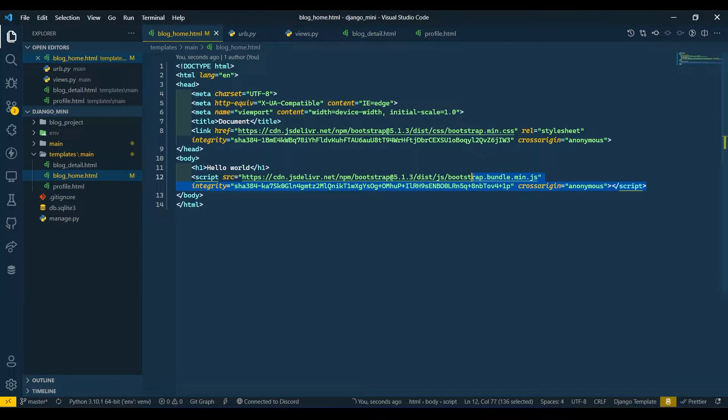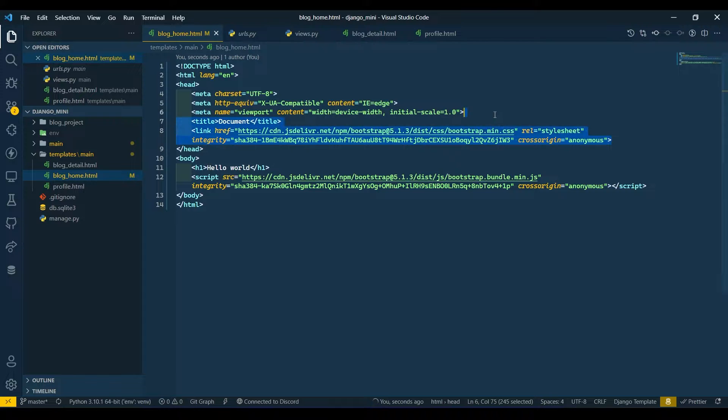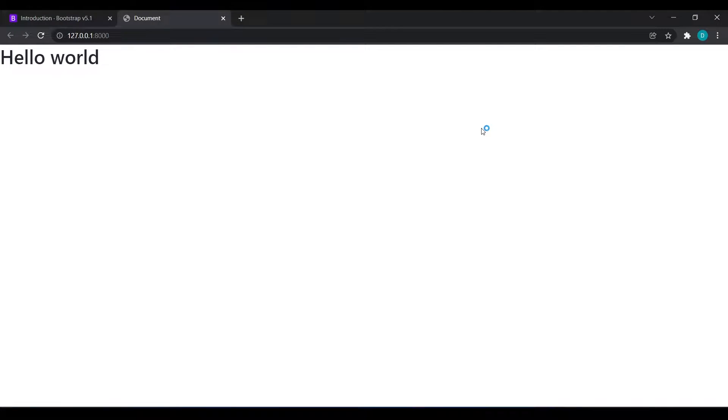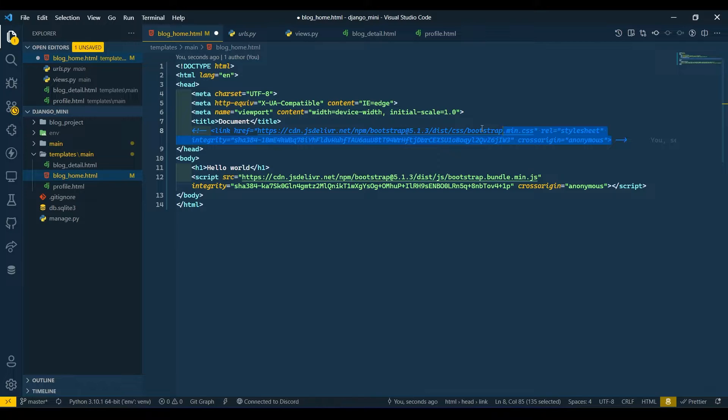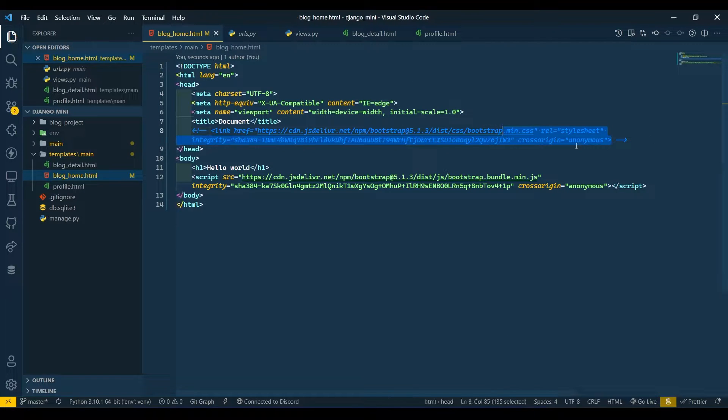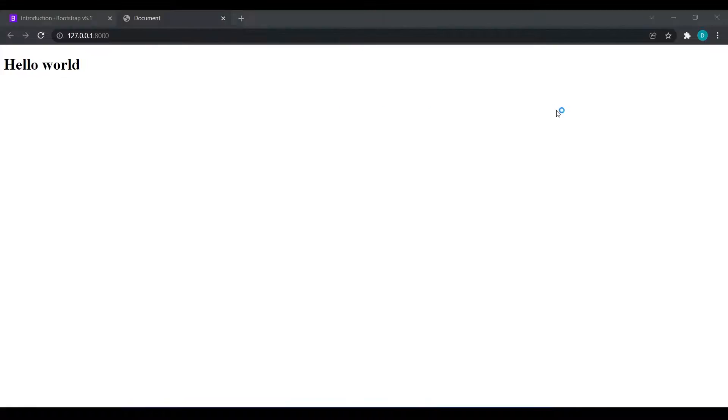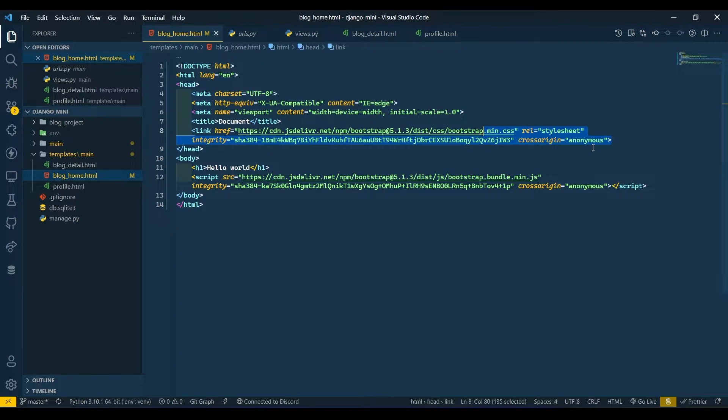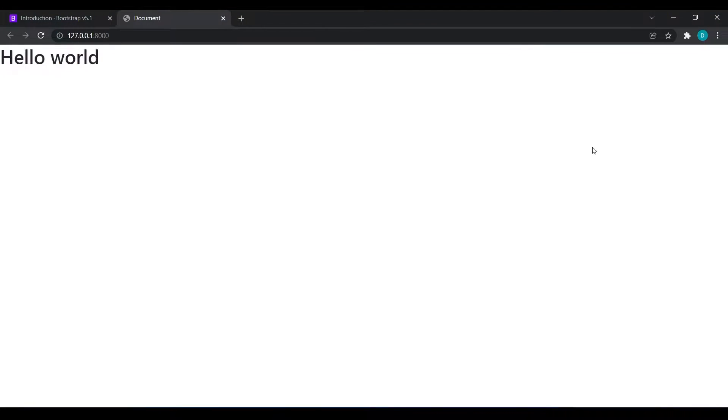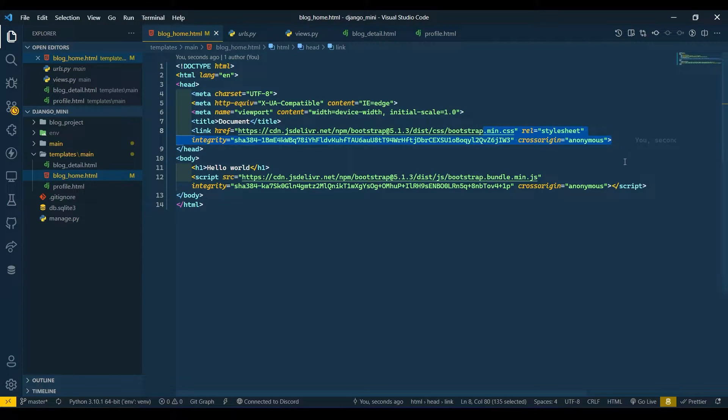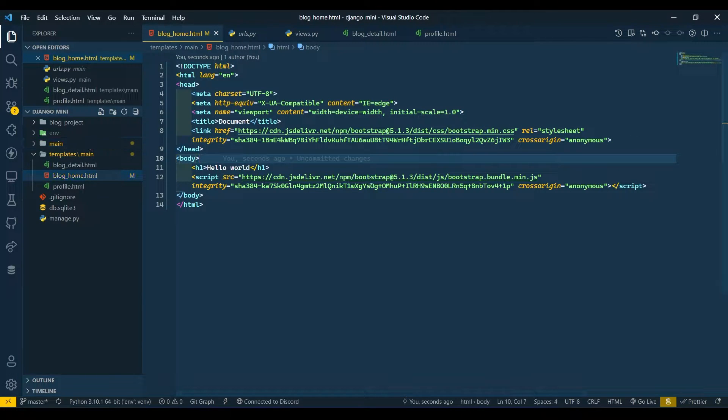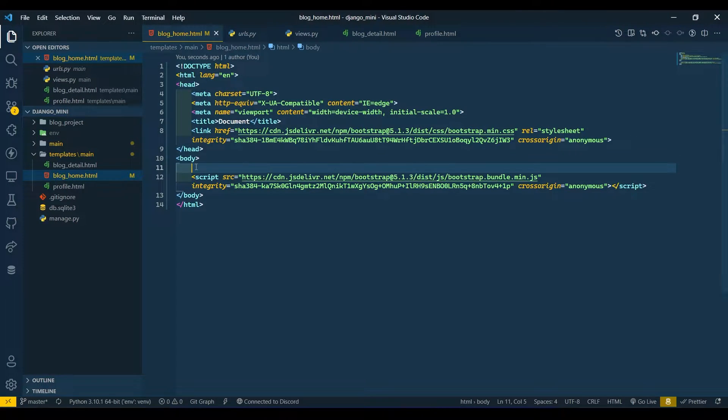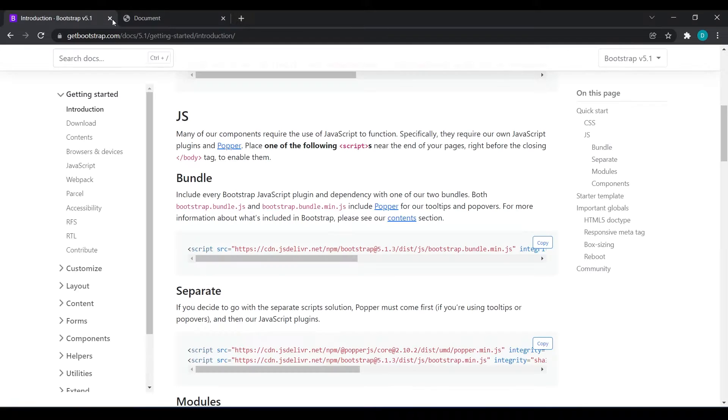I will show you the difference. I will just comment this, refresh over here. You can see the difference. Now I will uncomment this and you can see the difference. Our CSS is working. Now I will remove this hello world.